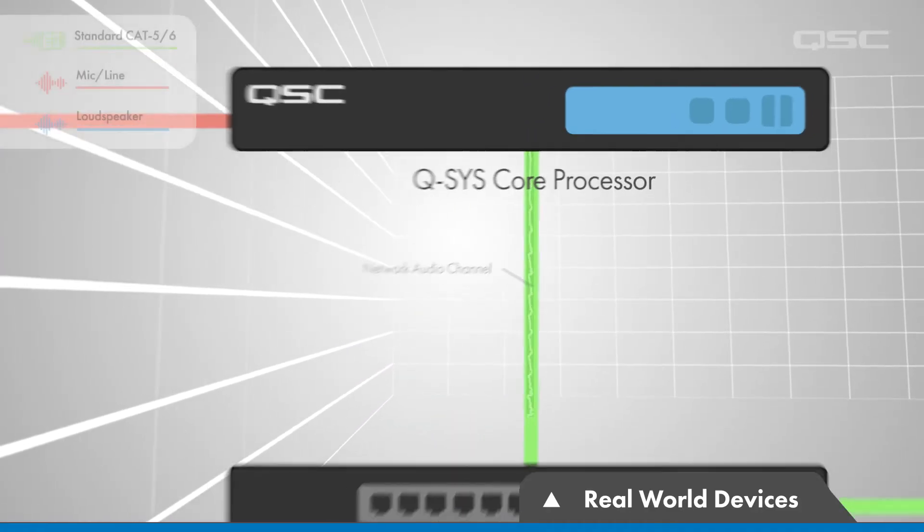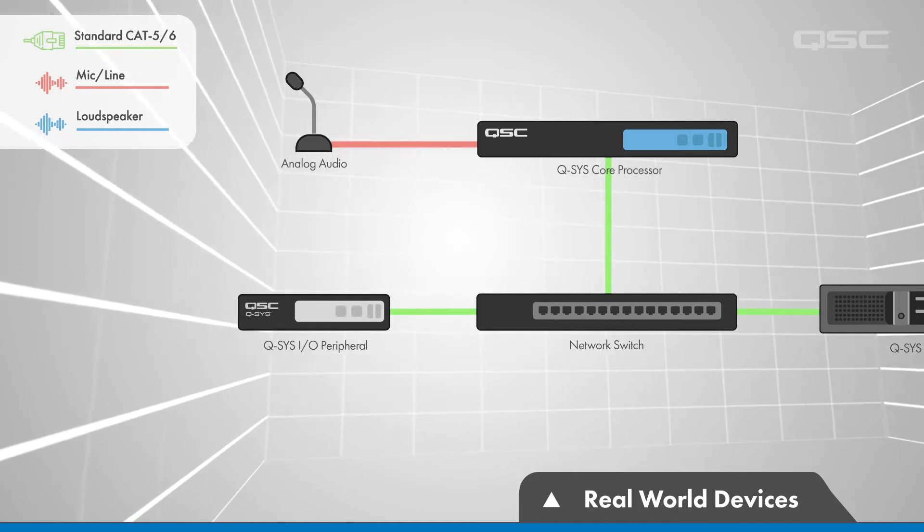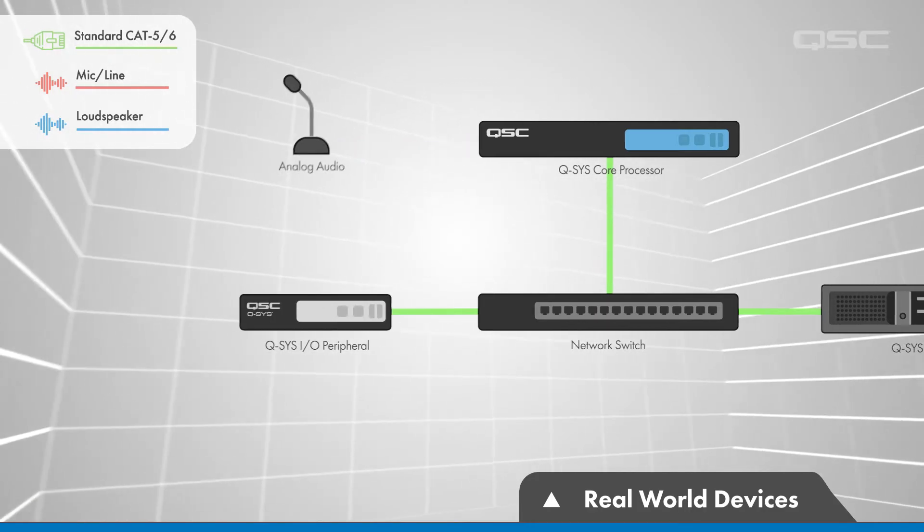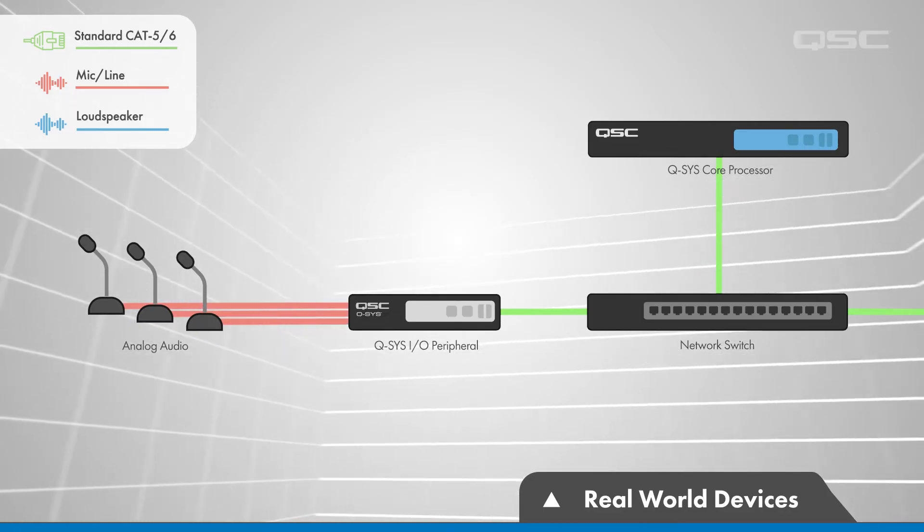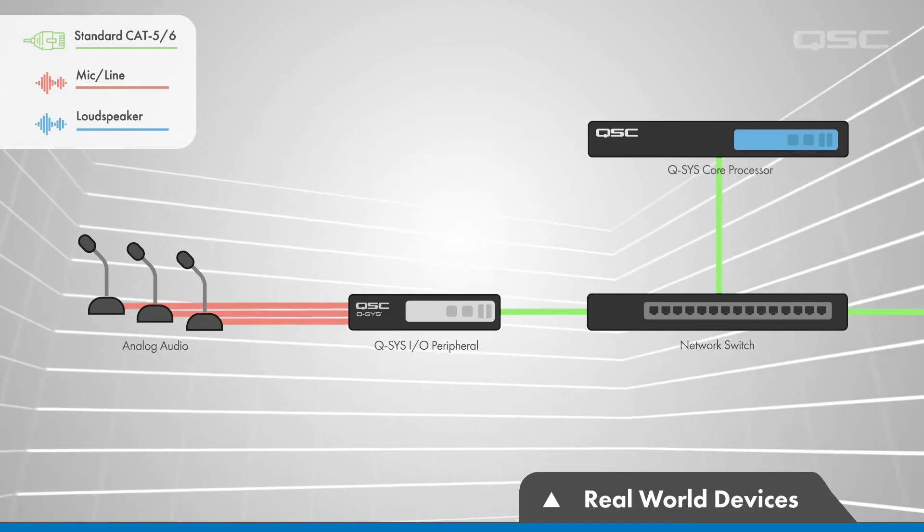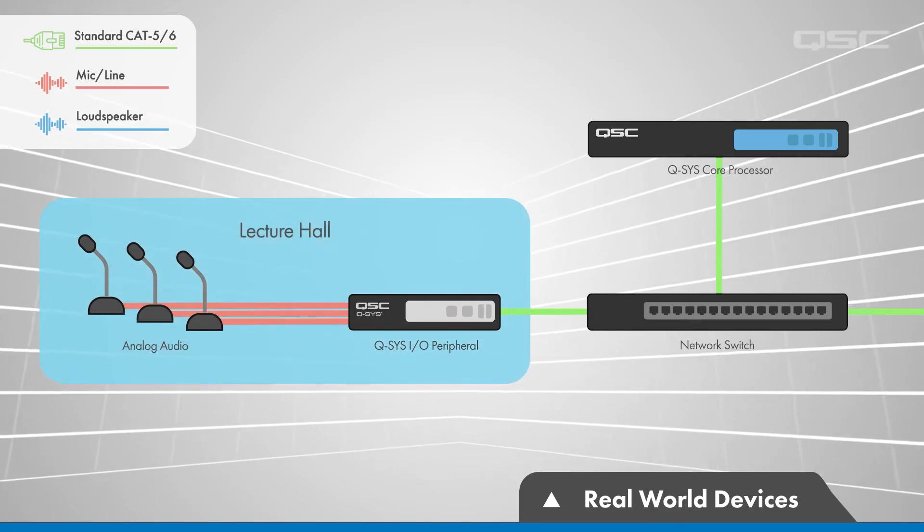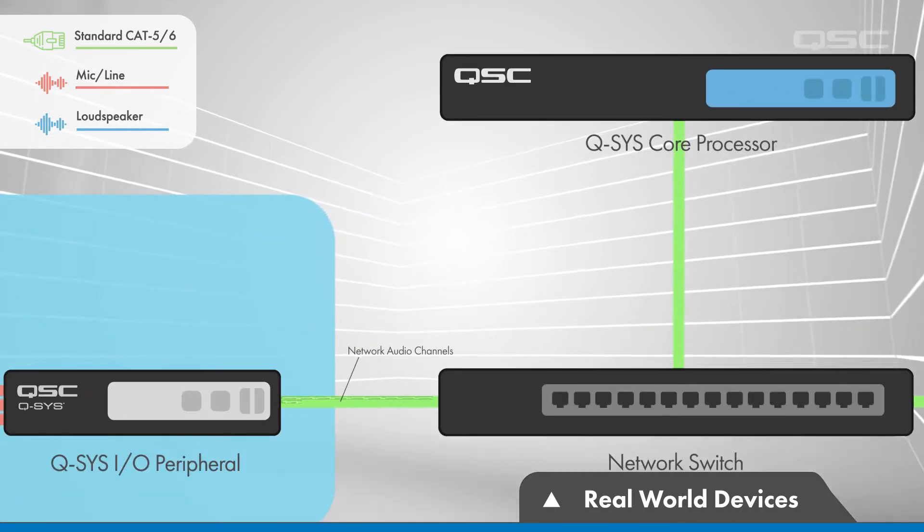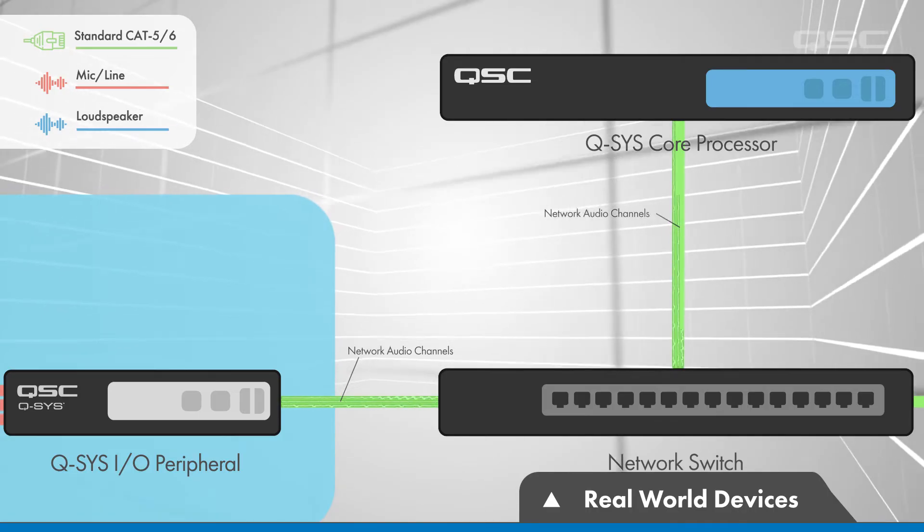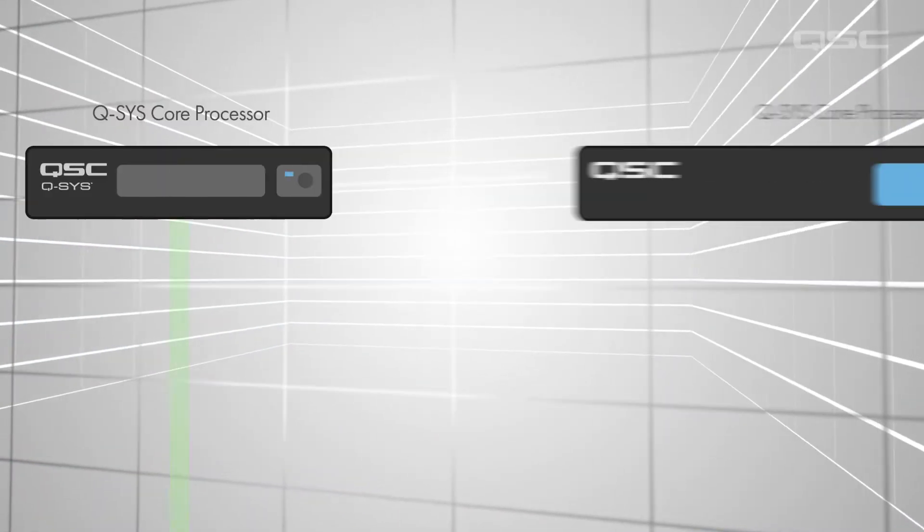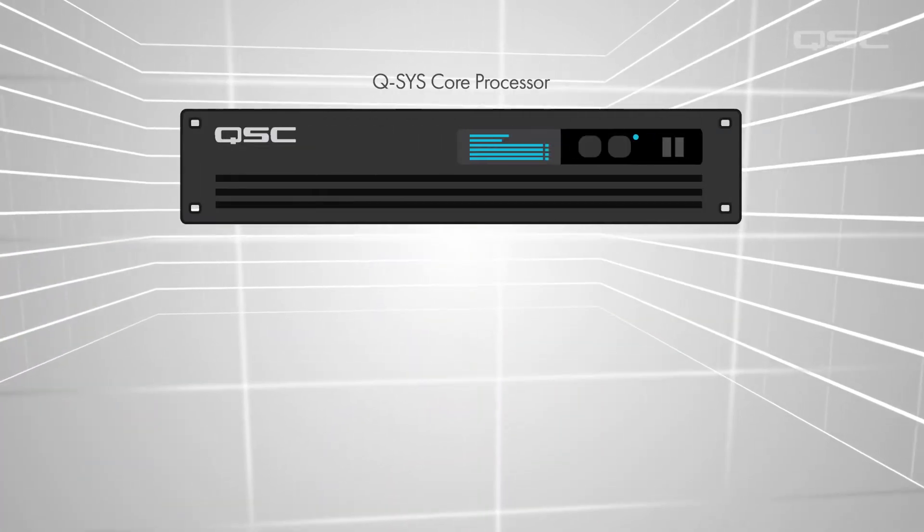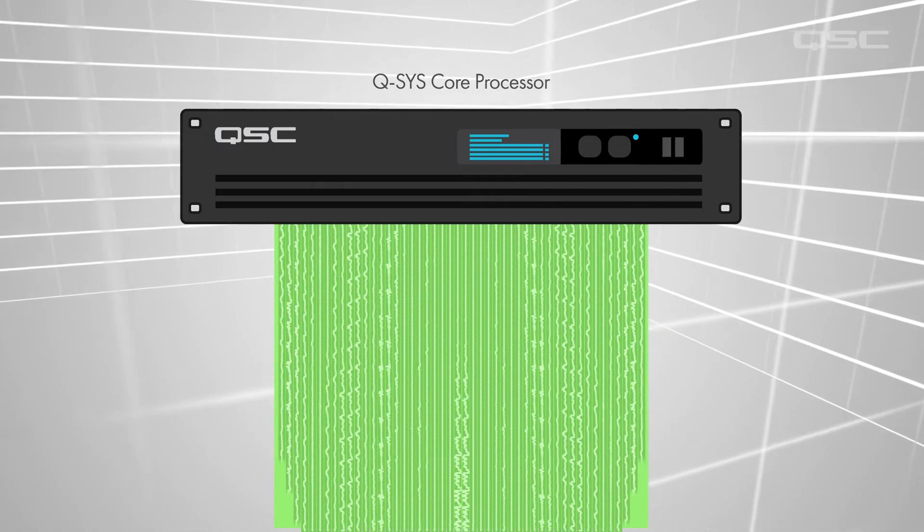Many Q-SYS peripheral devices offer additional audio inputs and outputs beyond what is available on the core itself. These networked I-O devices would generally be placed close to the physical input or output device in the real world, and then transport those audio channels to the core via another network audio channel. Remember, different cores can handle different numbers of network audio channels, which might largely be what determines which core is right for your venue.